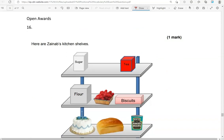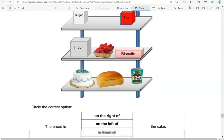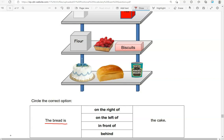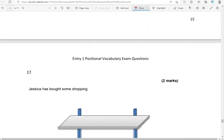Here are Zainab's kitchen shelves. The bread is on the right of the cake — this is on the right of the cake.